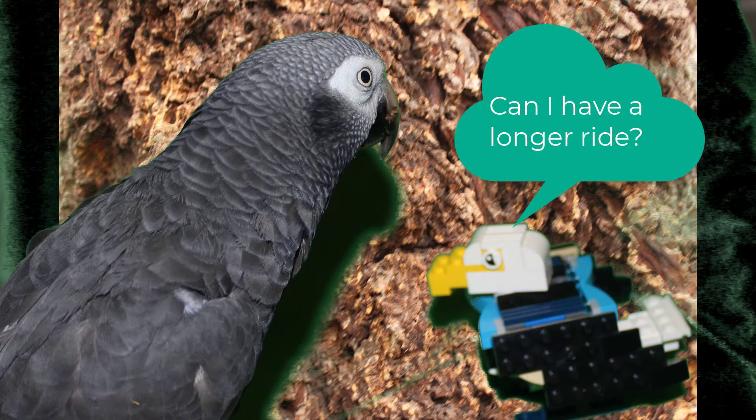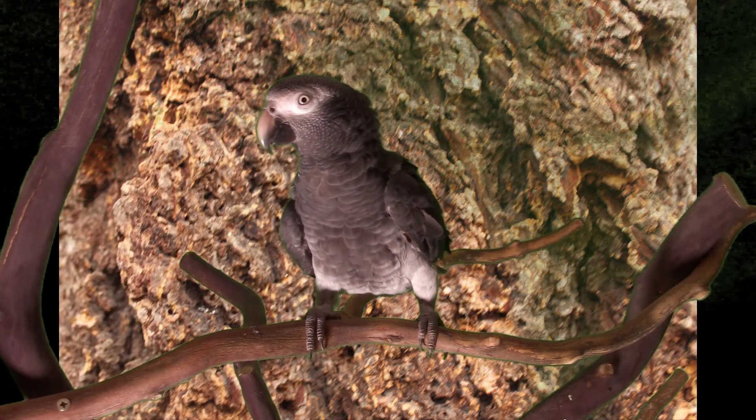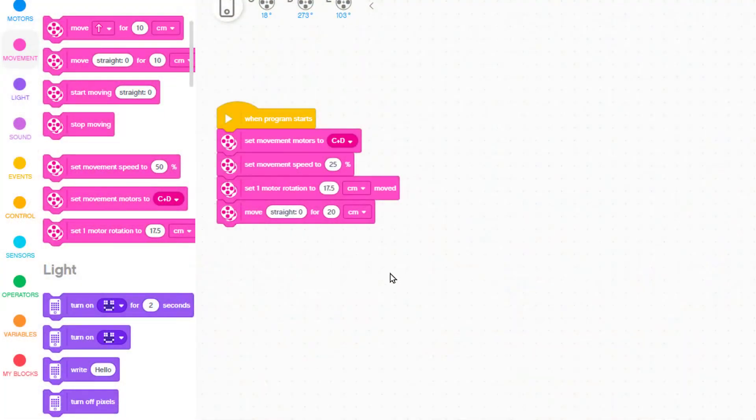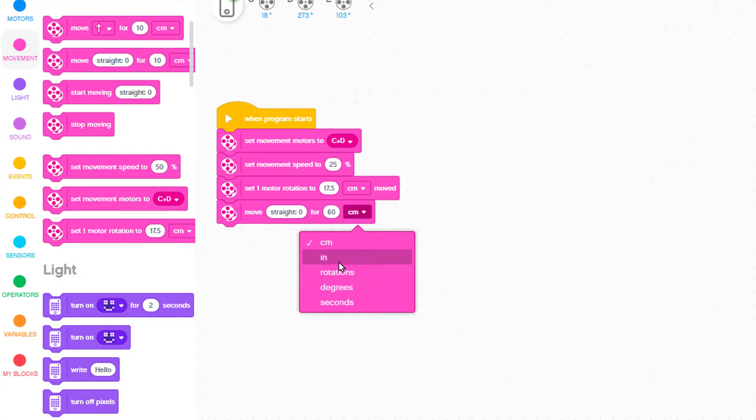Eaglet asked Eva for a longer ride. Eva asked us to change the 20 centimeters to 60 centimeters, which is about two feet. We could give the distance in inches, but let's leave it in centimeters.